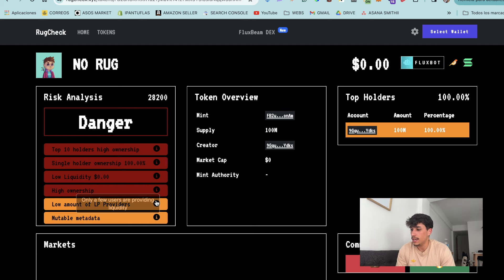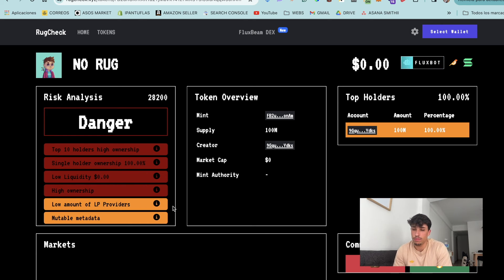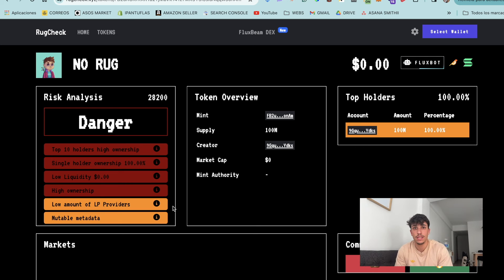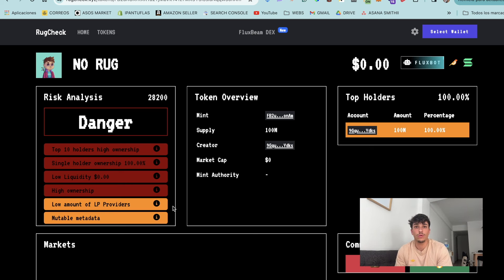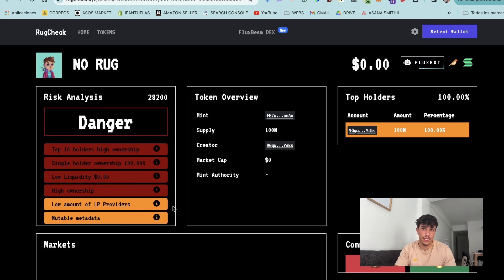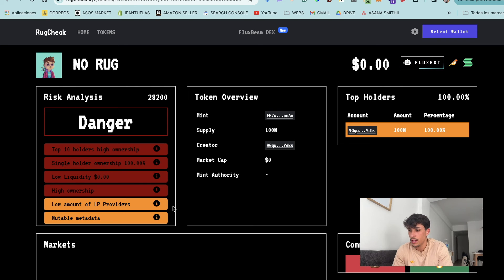For low amount of liquidity providers: you can create more than one liquidity pool, and you may have different wallets adding liquidity to your pool. The more wallets providing liquidity to your pool, the more secure and powerful the project is.